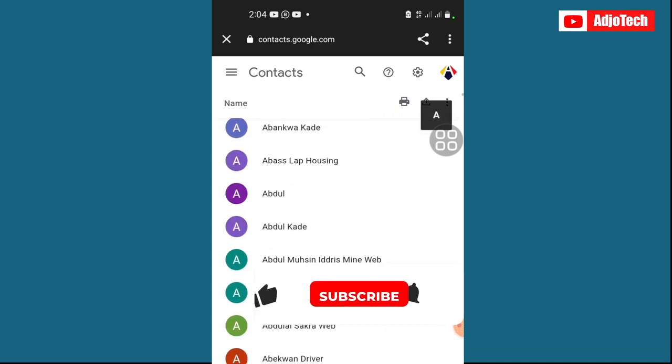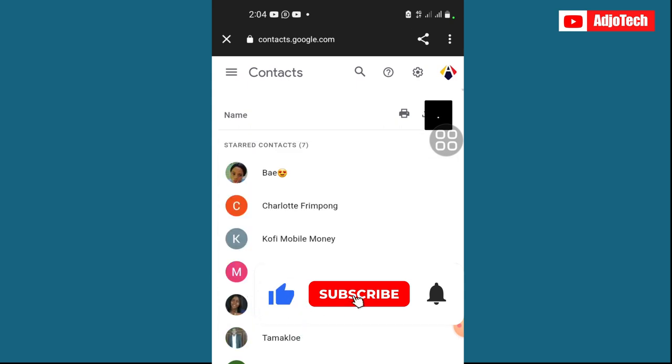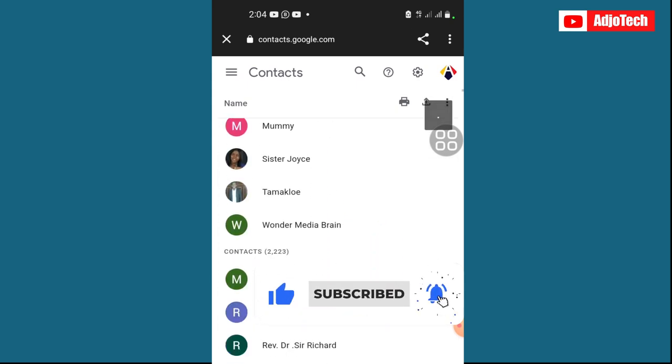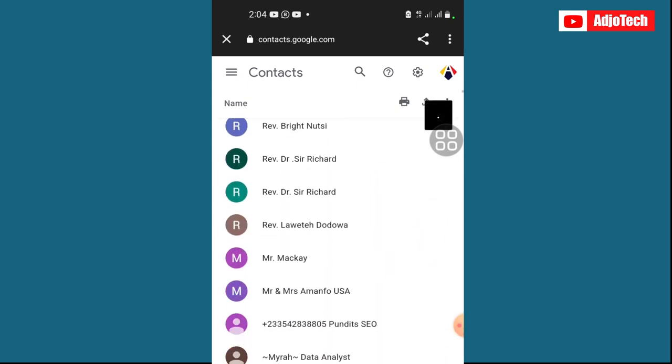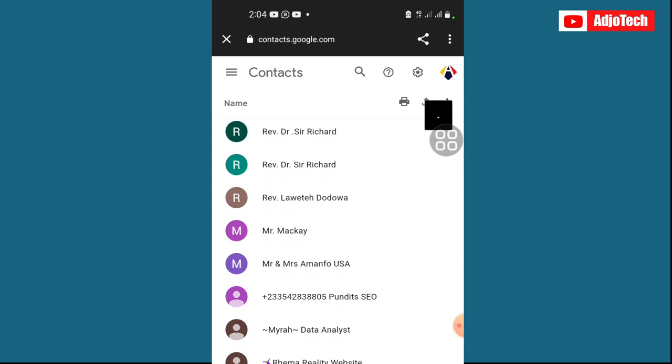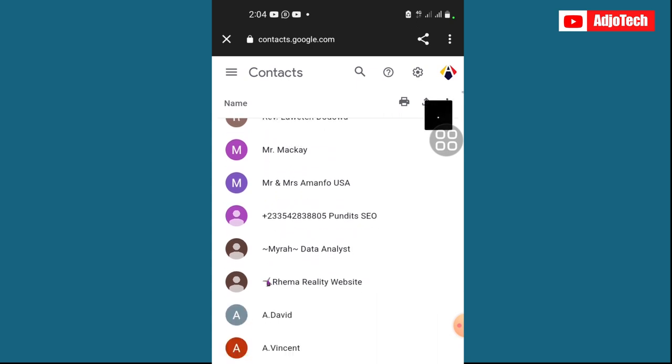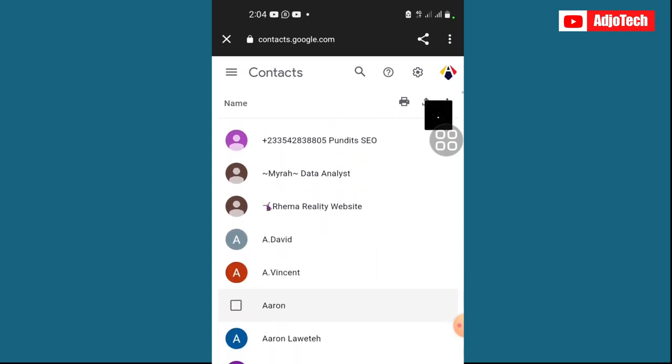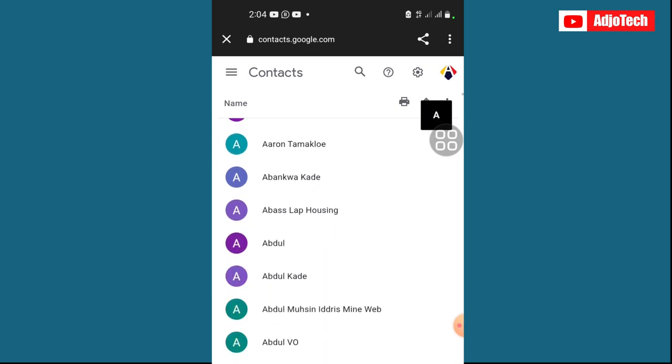So now this is where I can delete my contact permanently. Remember, when you delete this, it's going to be there for 30 days. If no action is taken, then Google will go ahead and delete it.